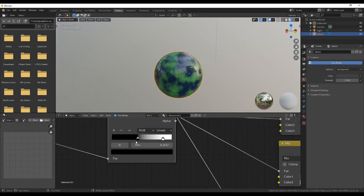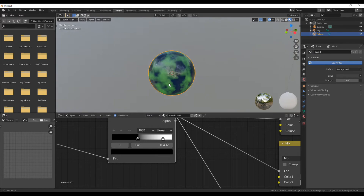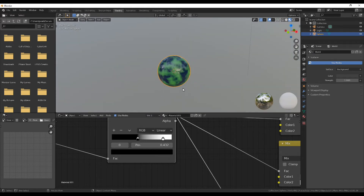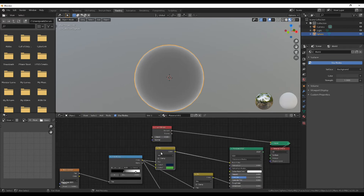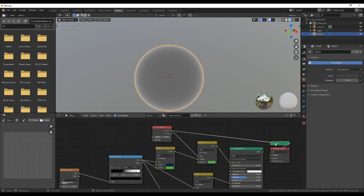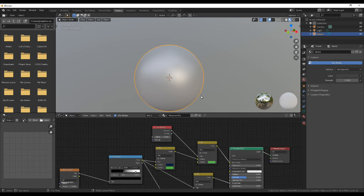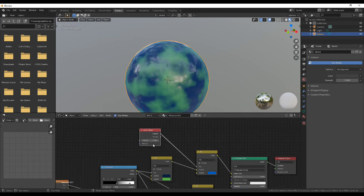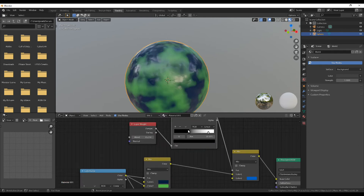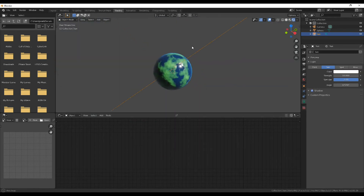Adjusting the color ramp will now adjust the land to water ratio of your planet. To go the extra mile, add in a Layer Weight node and then add in a MixRGB. Use the Fresnel of the Layer Weight as the FAC, and change the bottom color of that MixRGB to something like a dark blue matching your planet. Adjust the Layer Weight to get the look you want — a color ramp may be needed to make it look a little bit nicer. Looking like a pretty good planet.